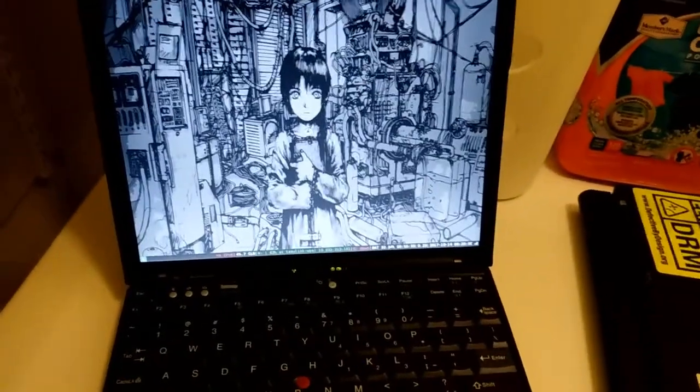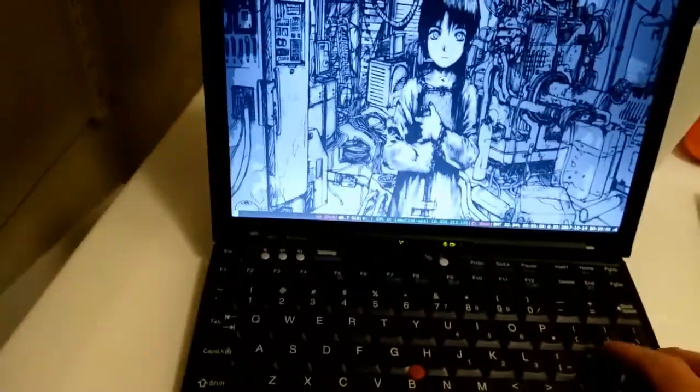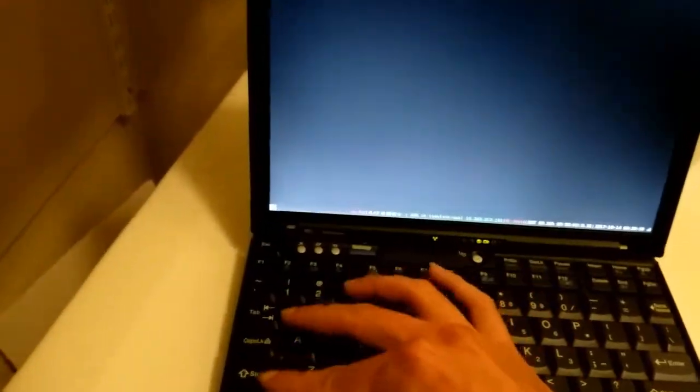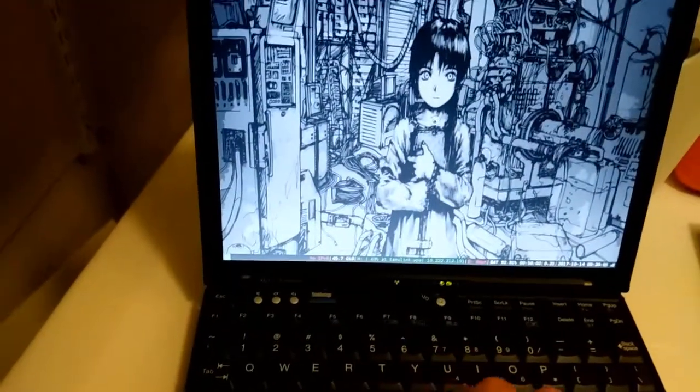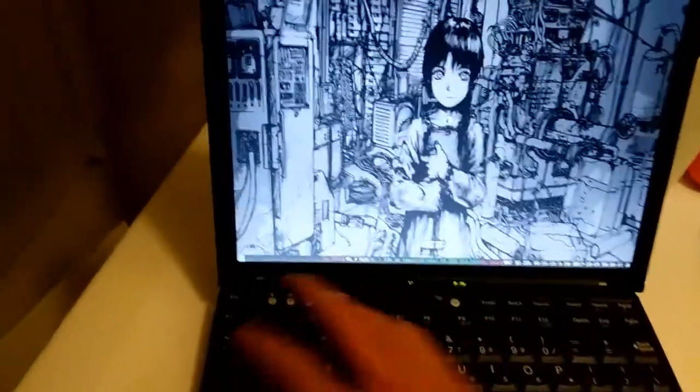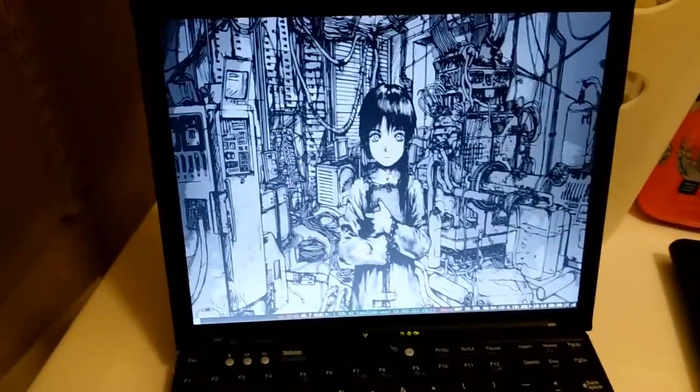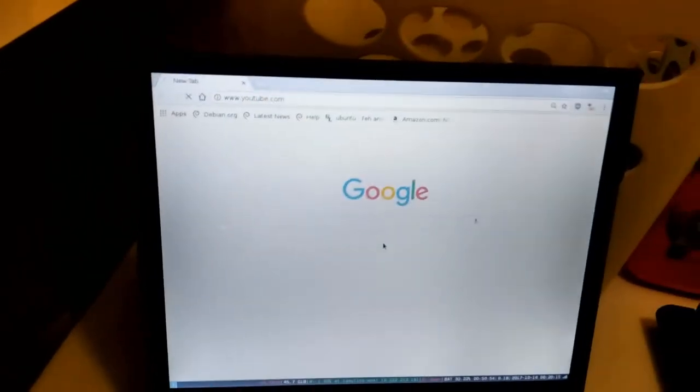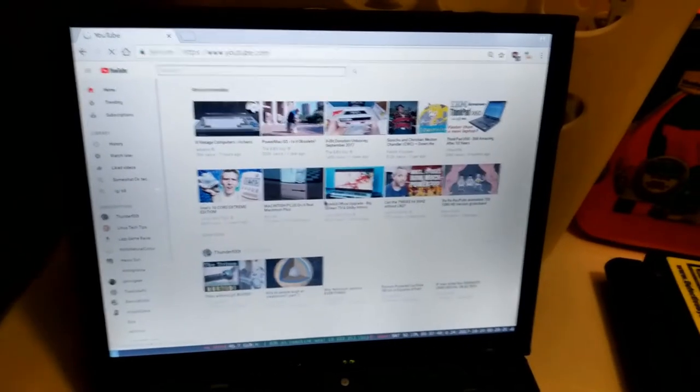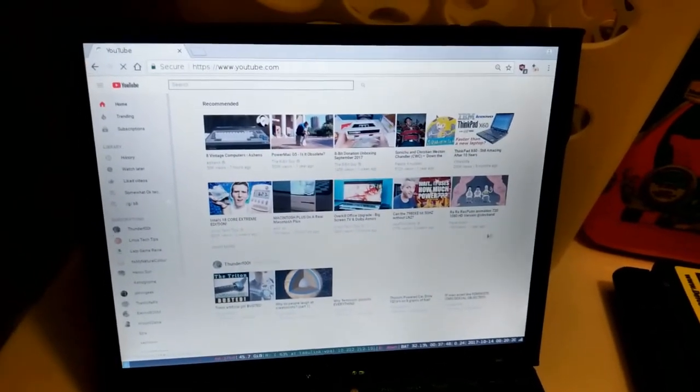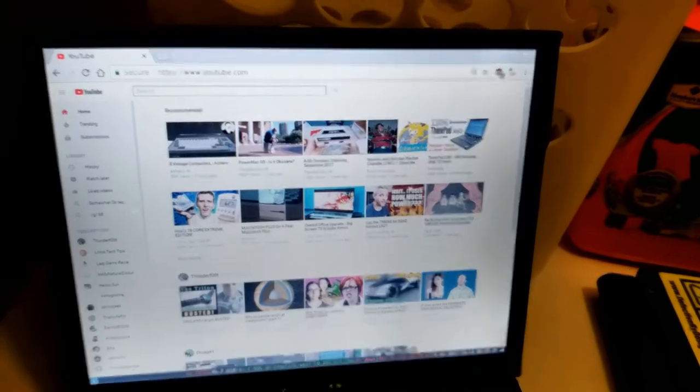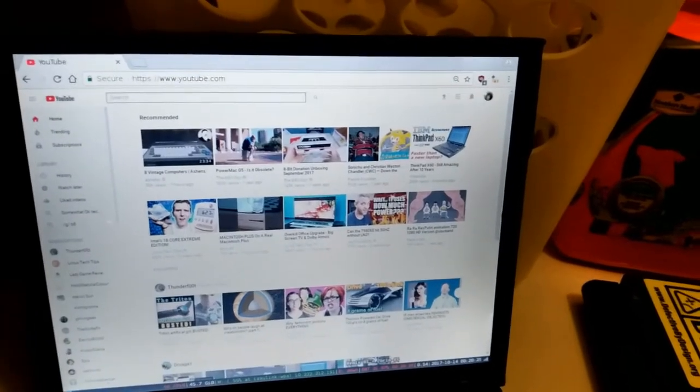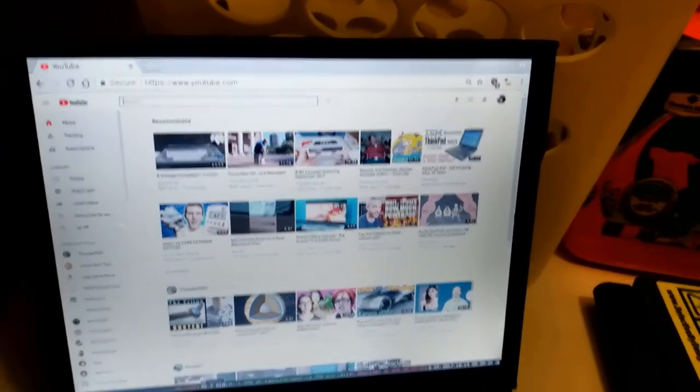Actually, if you're wondering how it browses the web, she does it quite well. I don't know. It's pretty much the other ThinkPad. I haven't noticed any performance difference between the two. So if I showed browsing the web on the other one, it's going to be the same as browsing the web on this one.